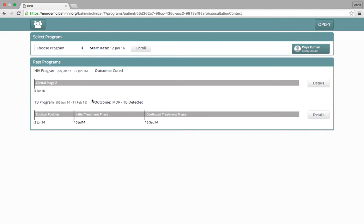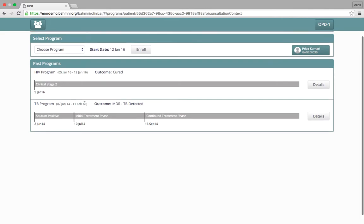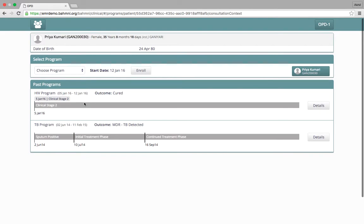The total duration of the program was from 2nd June 2014 to 11th of February 2015.